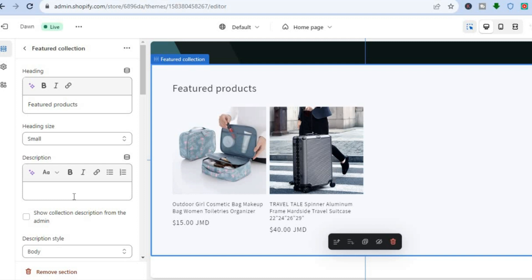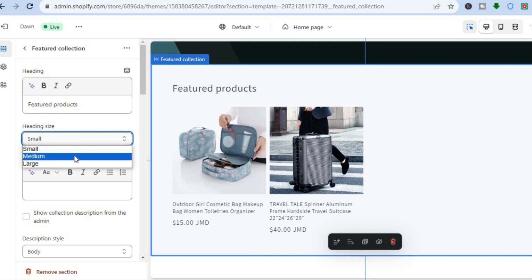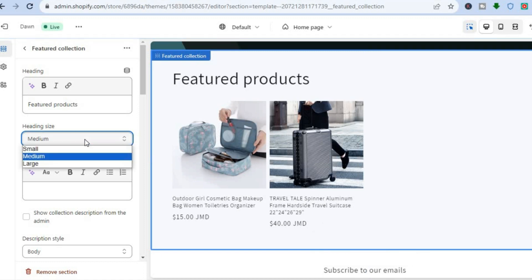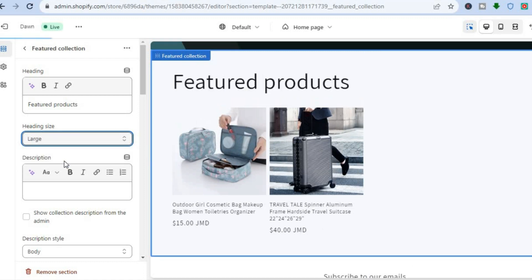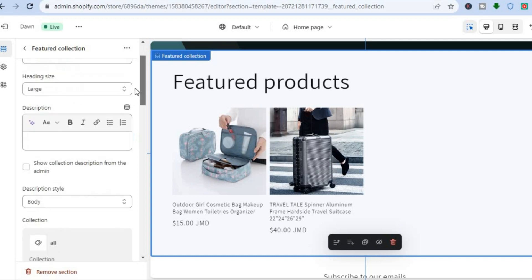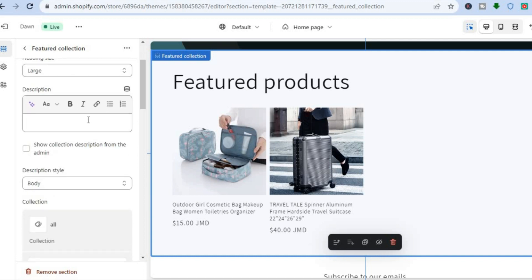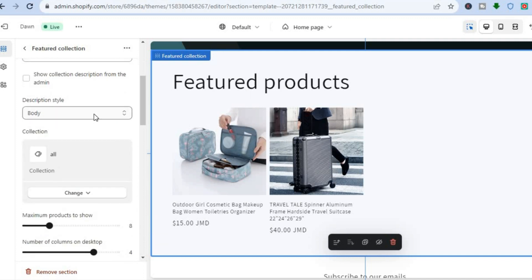After selecting Featured Collection you could change the heading if you want. You can also change the heading size — at the moment it is set at small. If you would like to increase it to medium or to large you can do that. You can also scroll down, add a description if you want, tap the box to show the collection description from the admin, and change the description style if you want.